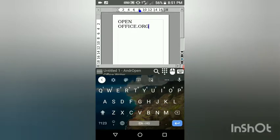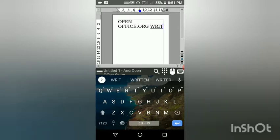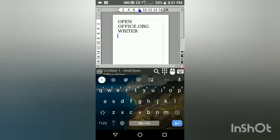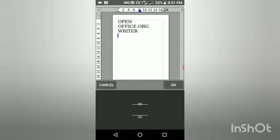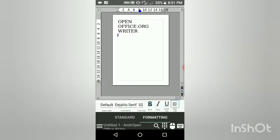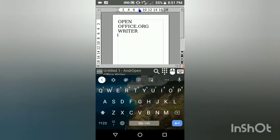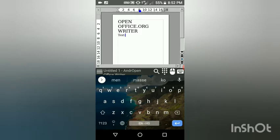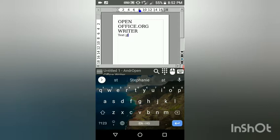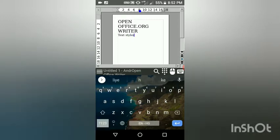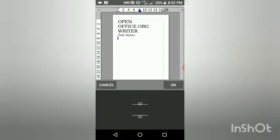This is a chapter assignment on OpenOffice.org — you can also receive assignments like this from your teachers. I have just changed the font size, and now I'll tell you about text styles. There are basically six text styles.